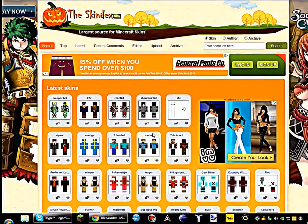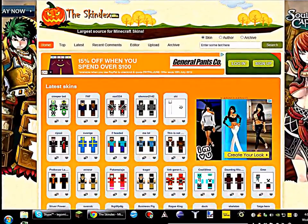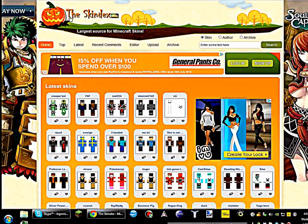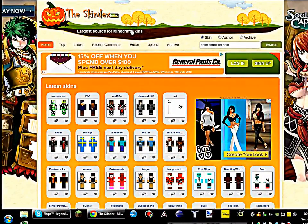Hello, LogoMooMan here and today I'm going to show you how to get skins for Minecraft.